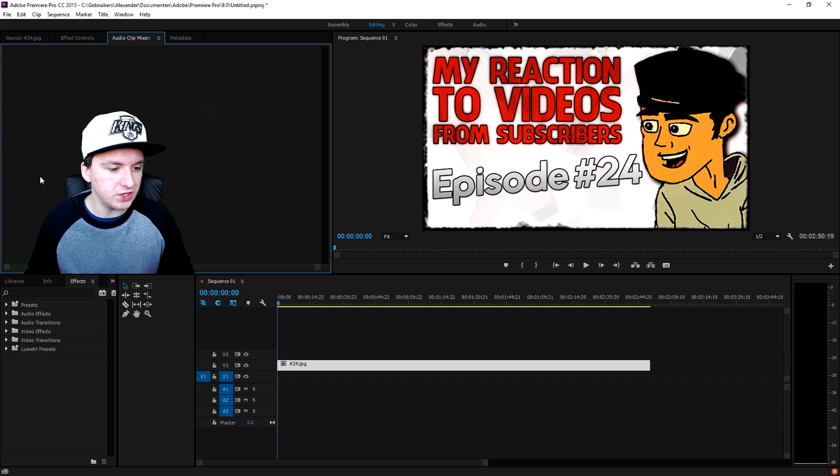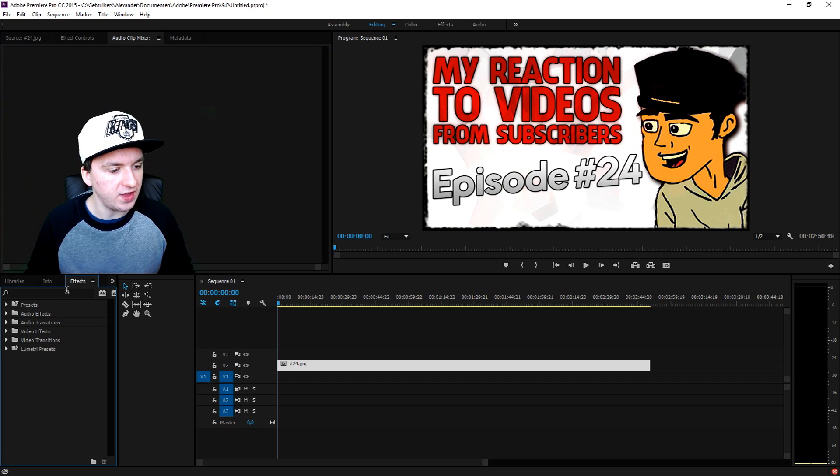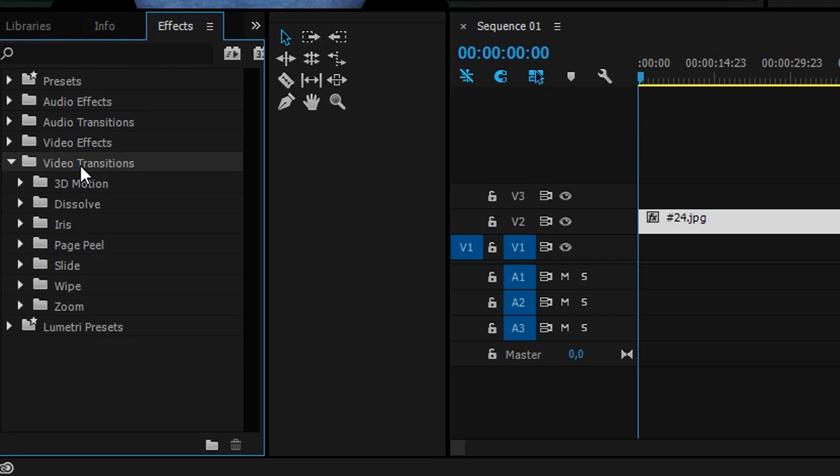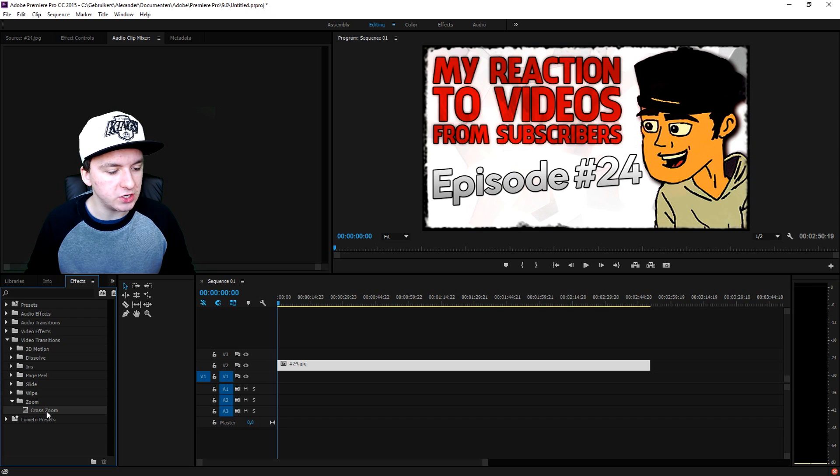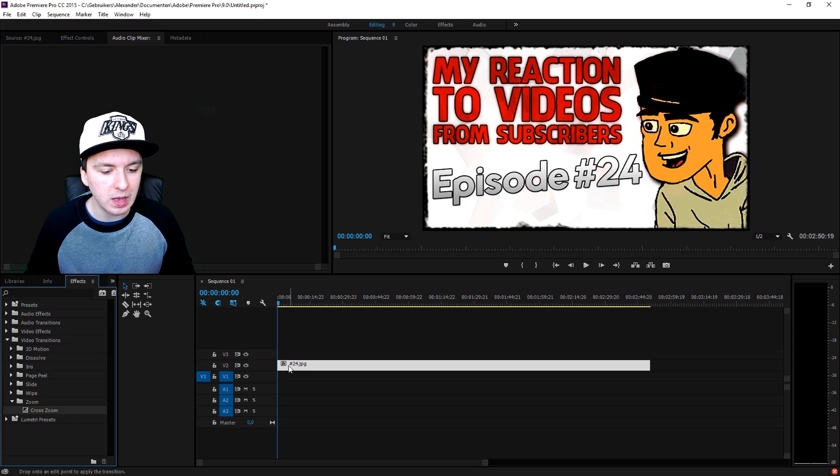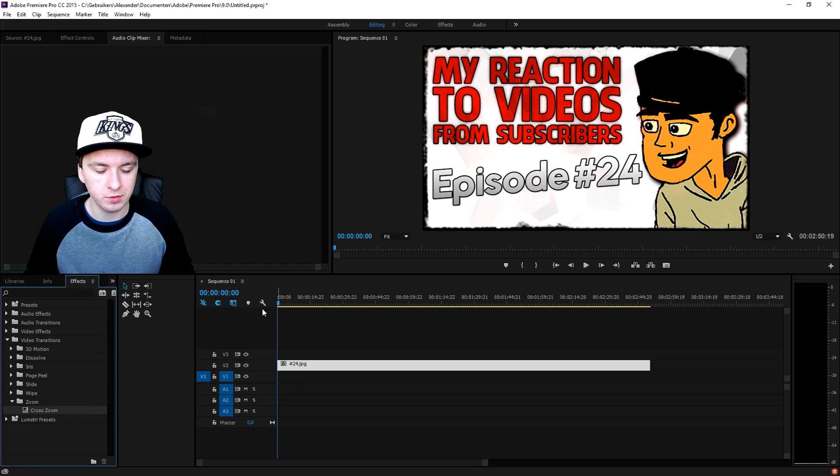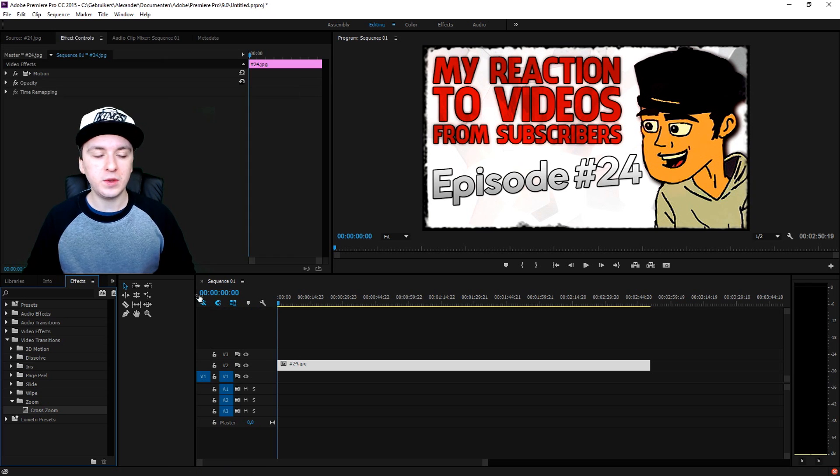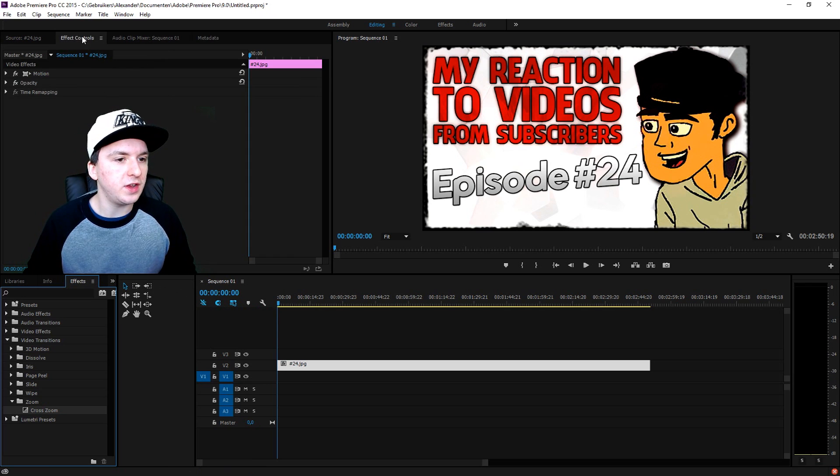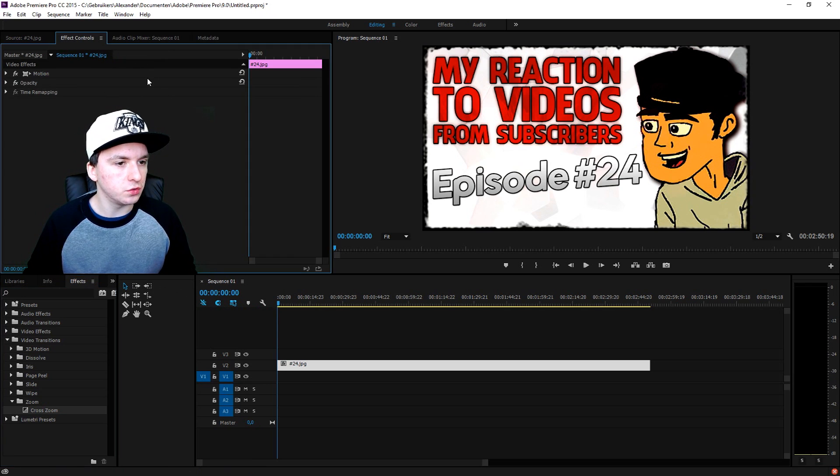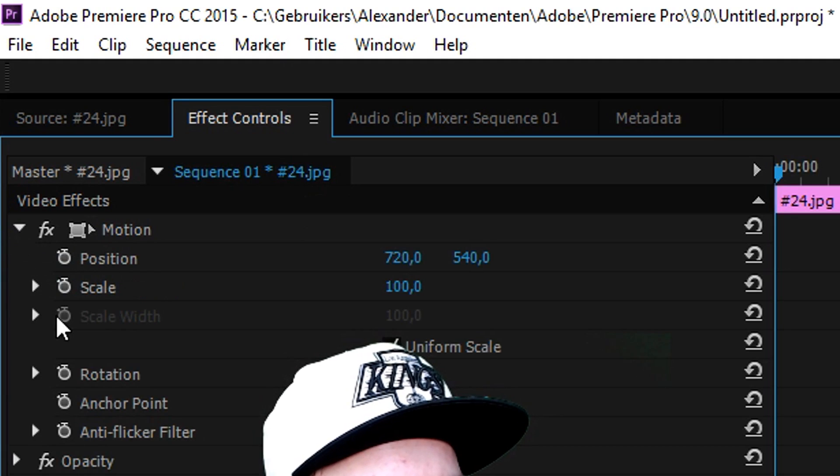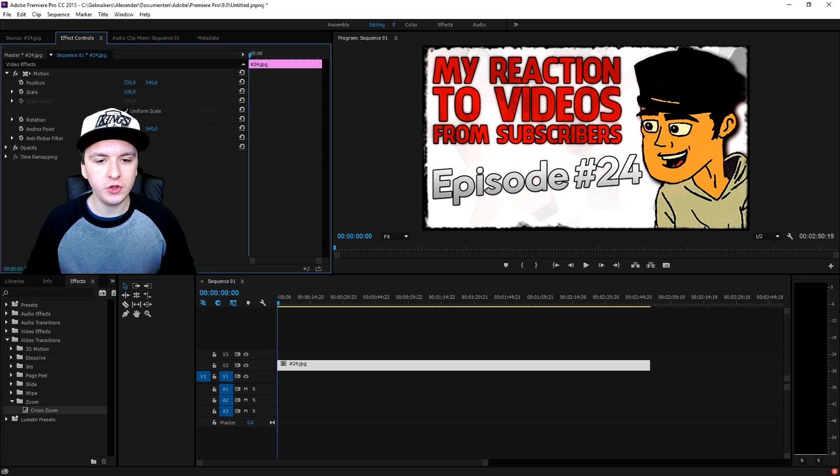So what I'm going to do now is show you how to zoom out. What you want to do is really simple: you want to go into Effects, click on the Video Transitions, click on Zoom, pick the Cross Zoom and drag that on top of your picture or video you have in your project right now.